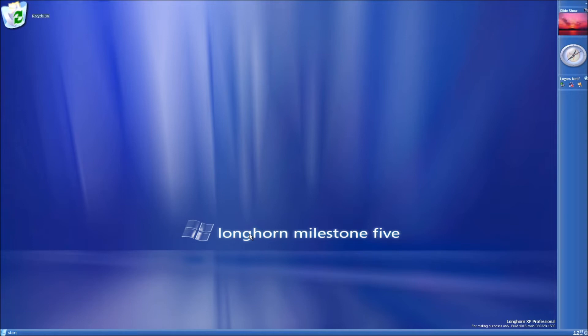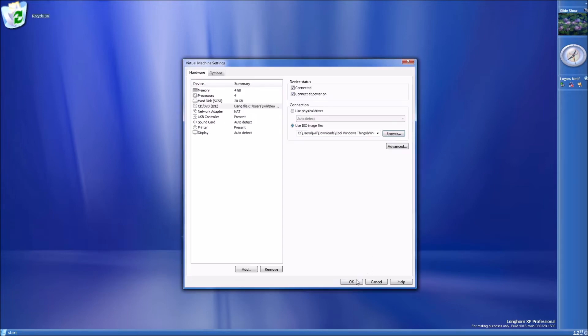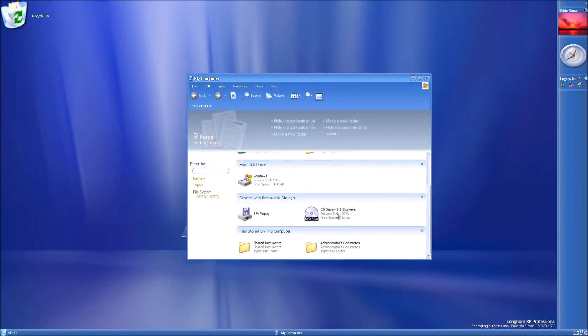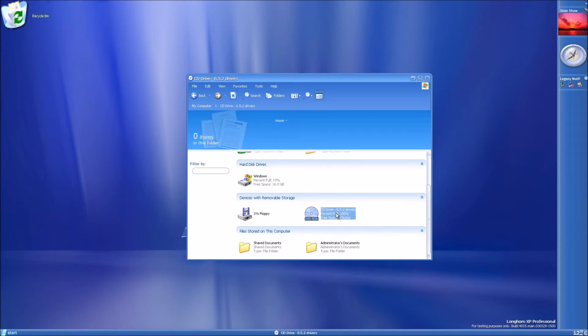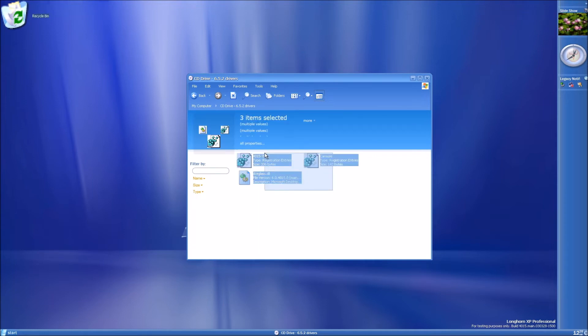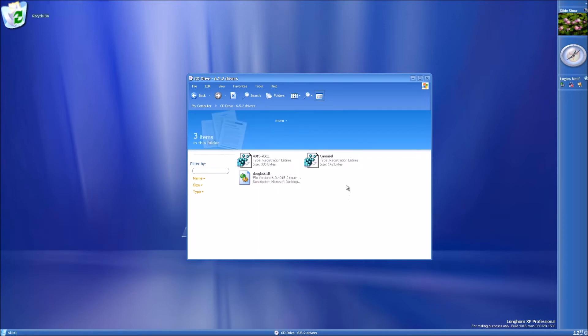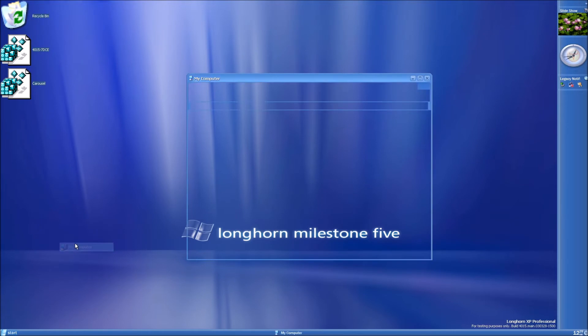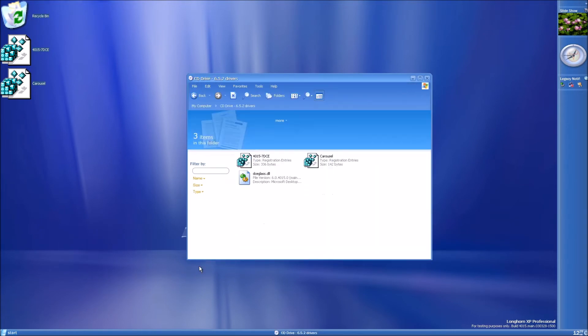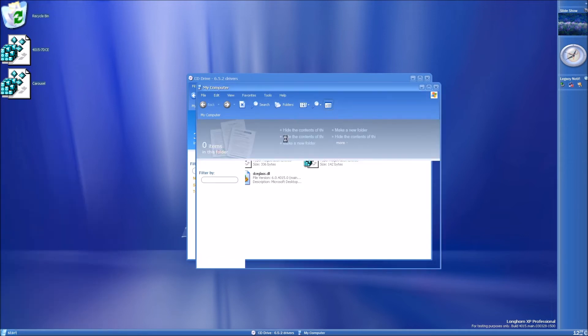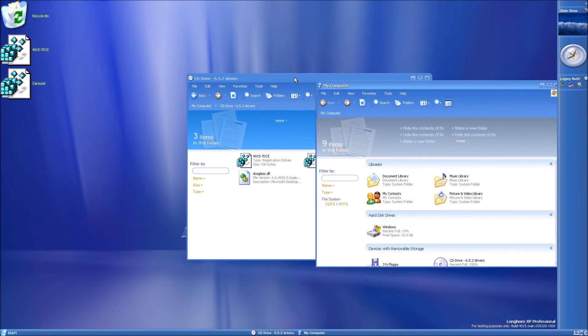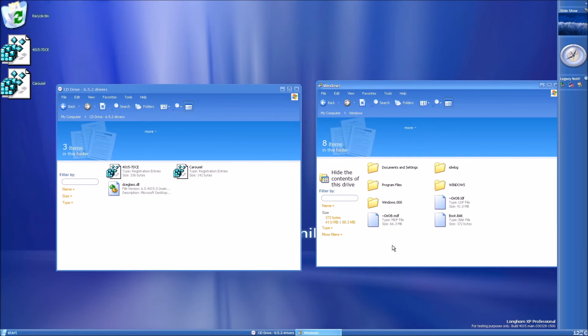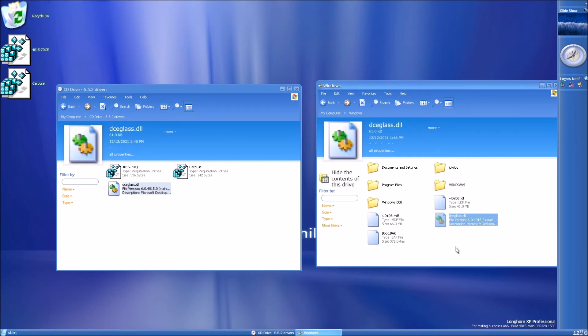To do that, you will need to mount my 4015 resources ISO file. Go to my computer. Go into the CD drive. Copy the registry files to the desktop and copy the dceglass.dll to the C drive. Let me open both windows here. Rename dceglass.dll to just dce.dll.